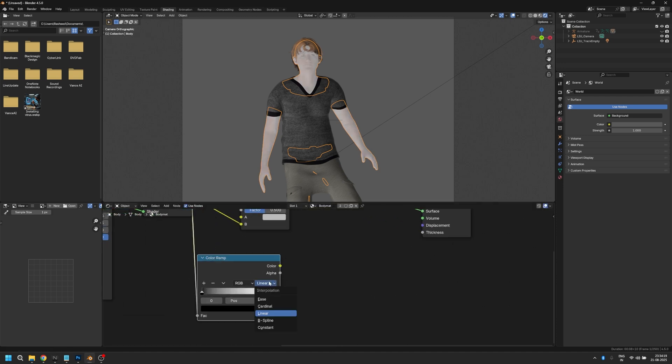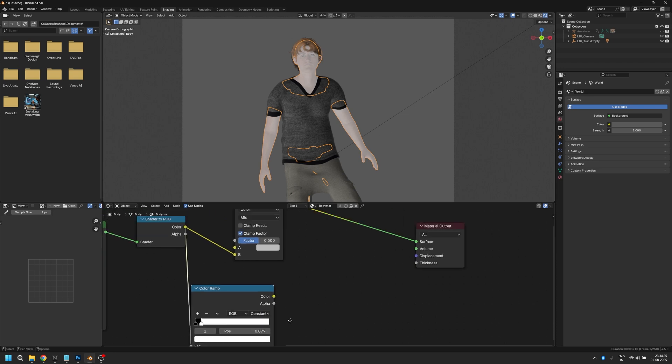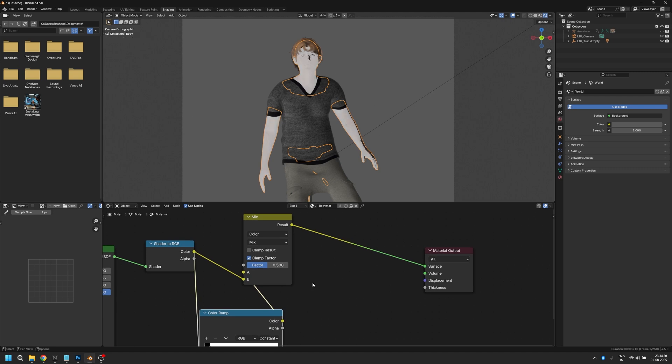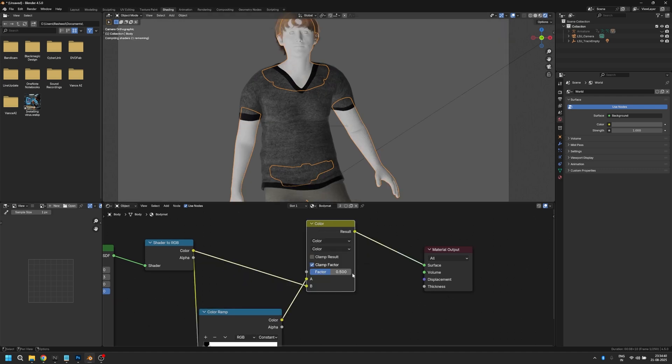Change it from linear to constant and bring the white slider all the way here. Now plug the output from the color ramp into the A slot of the mix RGB node, and change the mix type from mix to color.